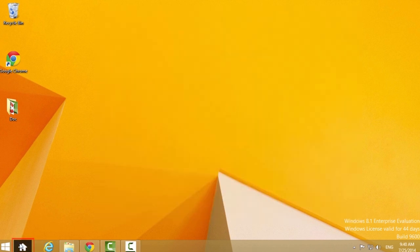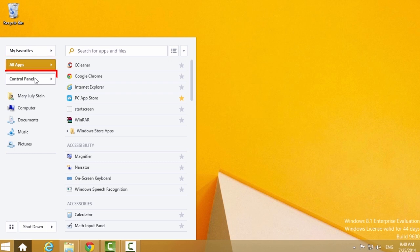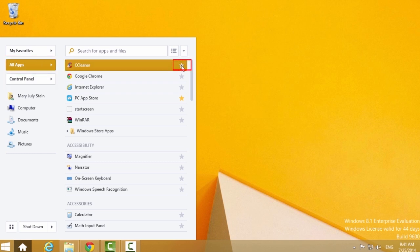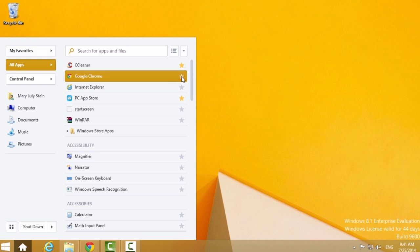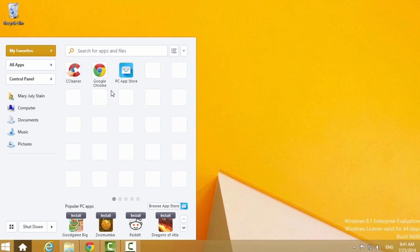Pokey offers three tabs: My Favorites, All Apps, and Control Panel. By clicking and activating the star next to items listed in the latter two, you populate your Favorites grid. You can then drag and drop them into your preferred order.